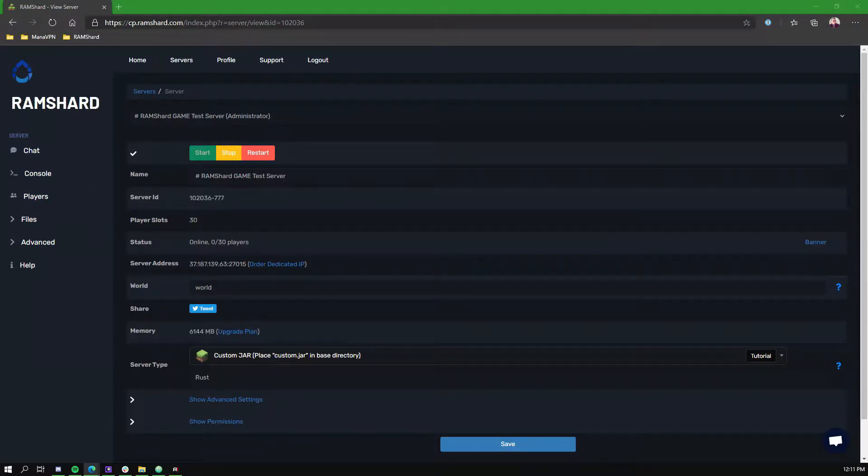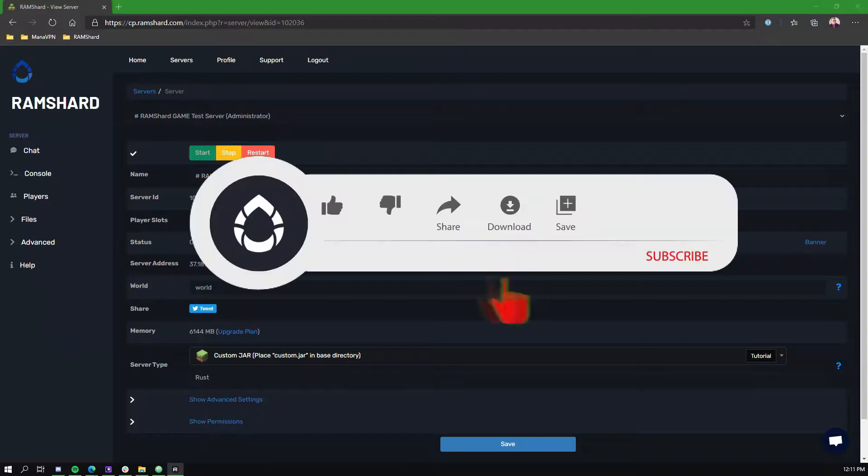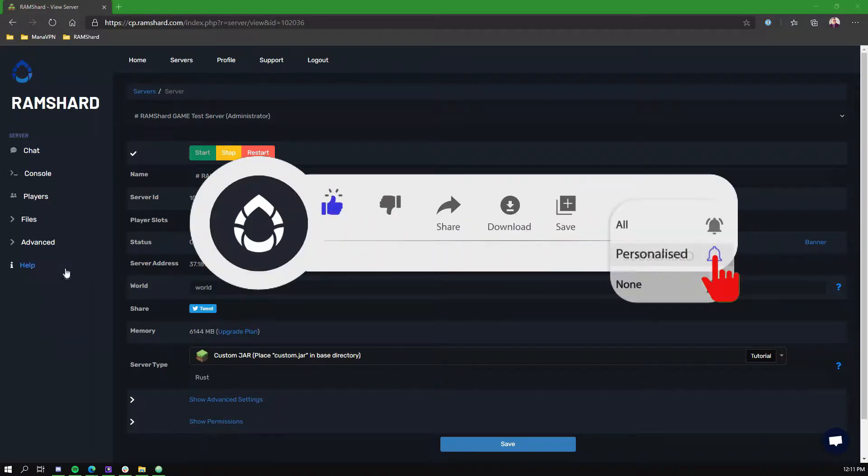Hello everyone, my name is Kame and welcome to another Ramshad Rust tutorial. Before we get started, be sure to drop a like and subscribe for more tutorials.